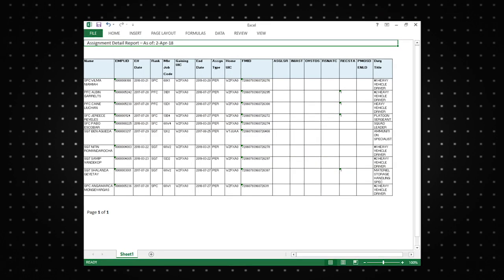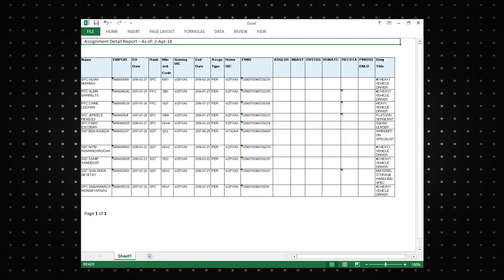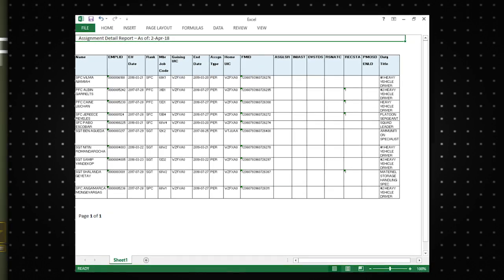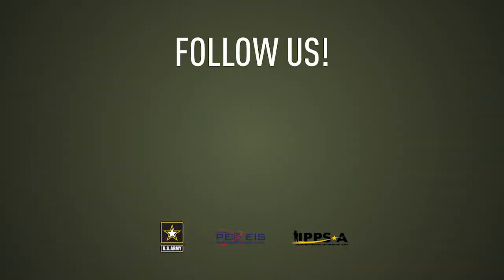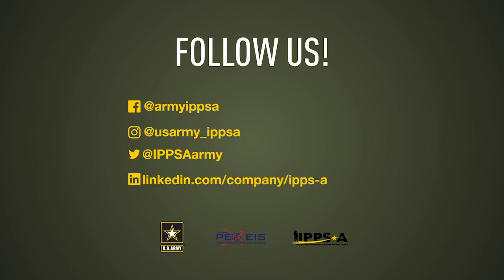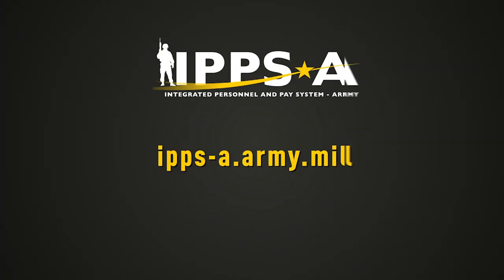This concludes our demo of how to pull assignment reports. Stay tuned for more demos of IPSA features by checking out our Facebook, Instagram, Twitter, and LinkedIn pages and subscribing to our YouTube channel. To learn more about IPSA please visit us at IPSA.army.mil.